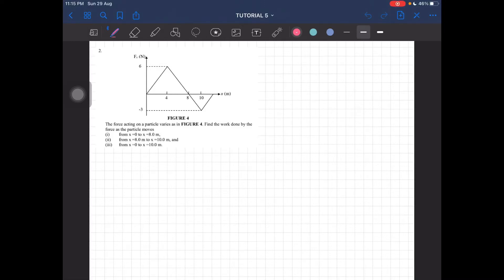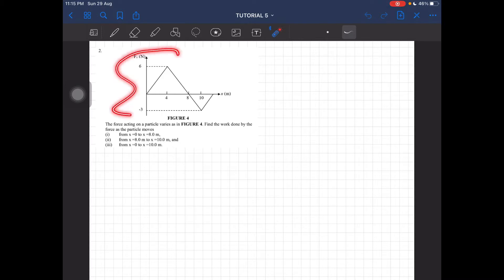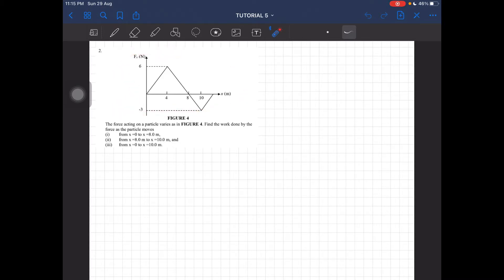Alright, let's go to question 2. The force acting on a particle varies as shown in this diagram here. Find the work done by the force as the particle moves from x equal to 0 until x equal to 8 meters.